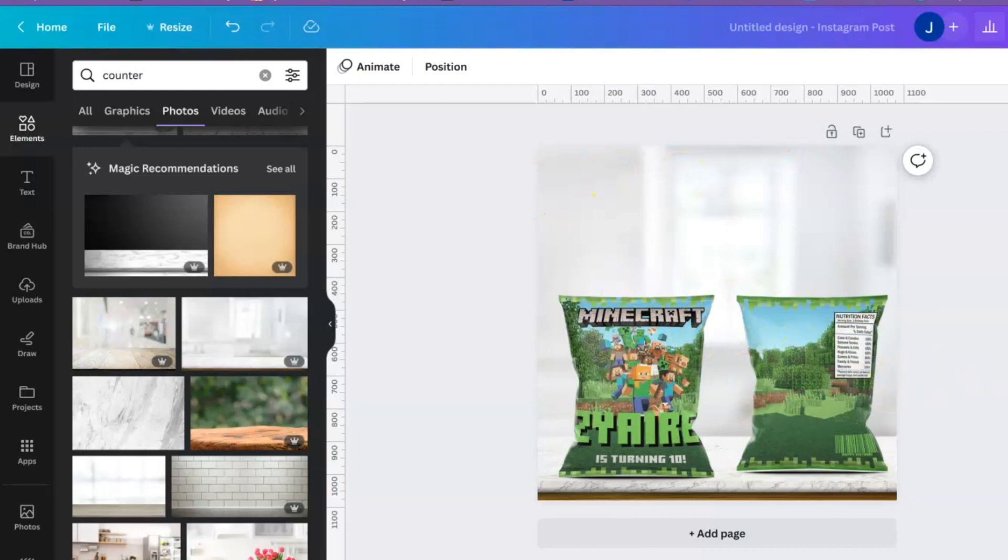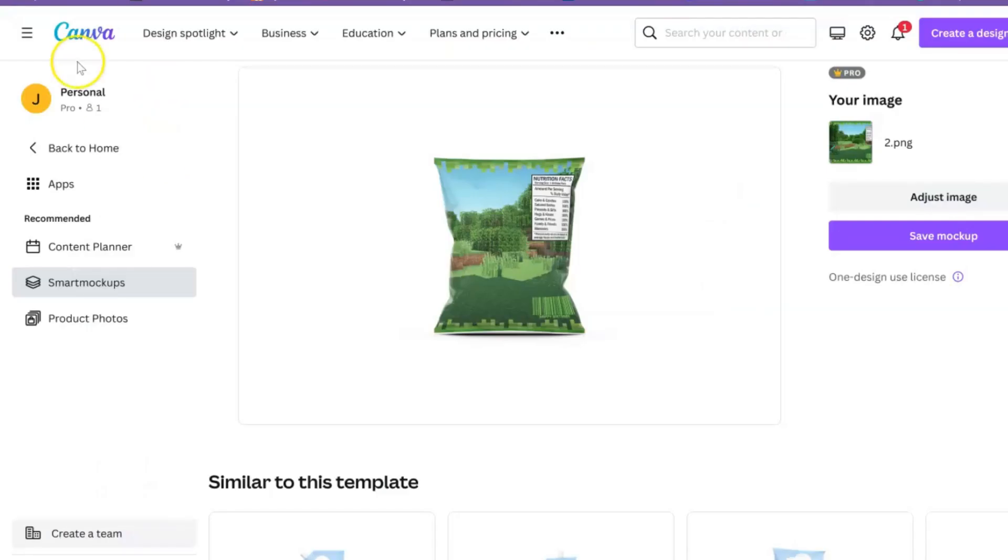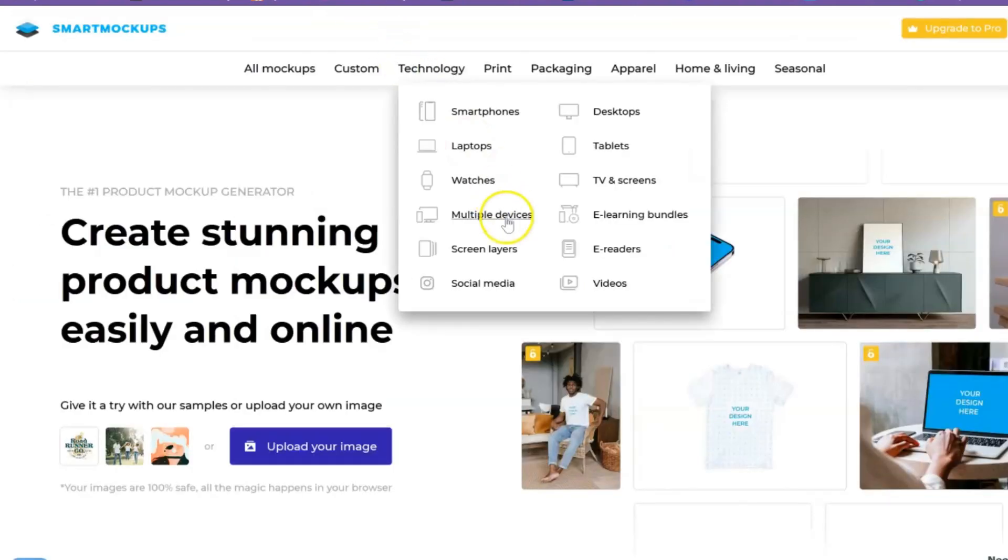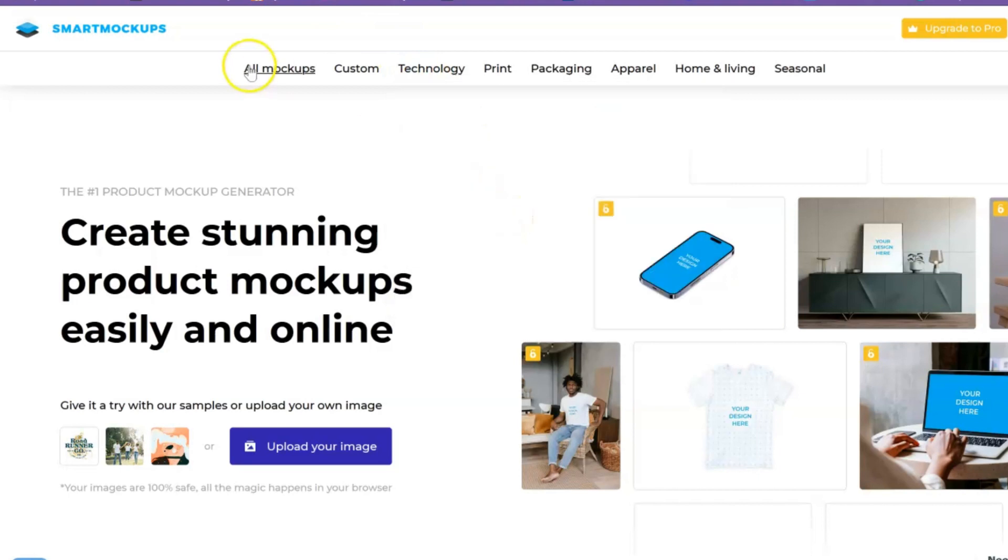But there is another way for you to access this mockup as well. Using this mockup we obviously use the app Smart Mockups. Smart Mockups and Canva actually work together, so Smart Mockups is its own website. You can actually go to smartmockups.com.